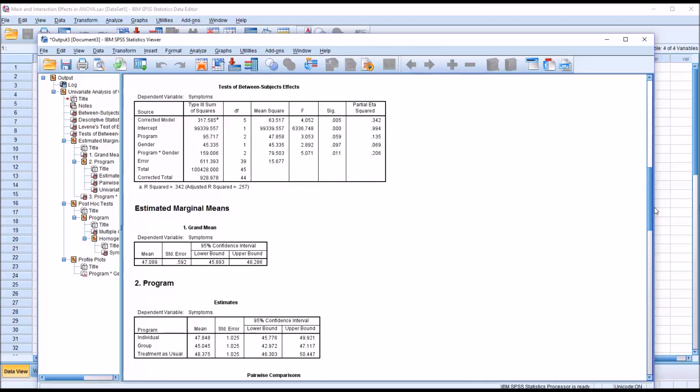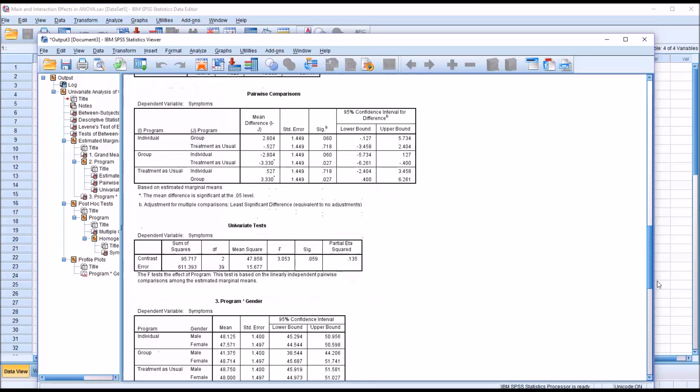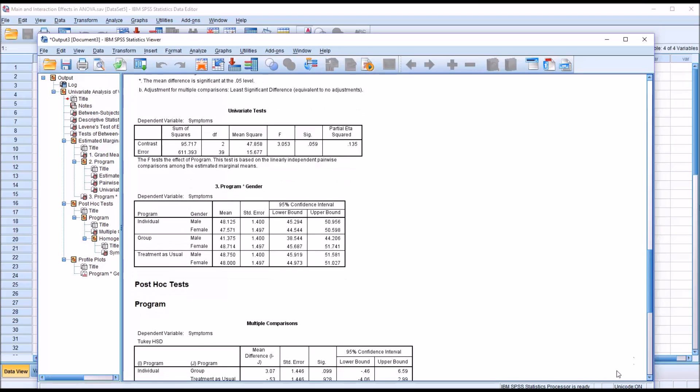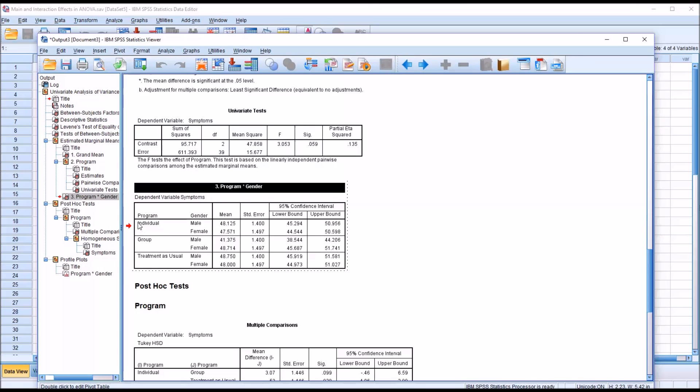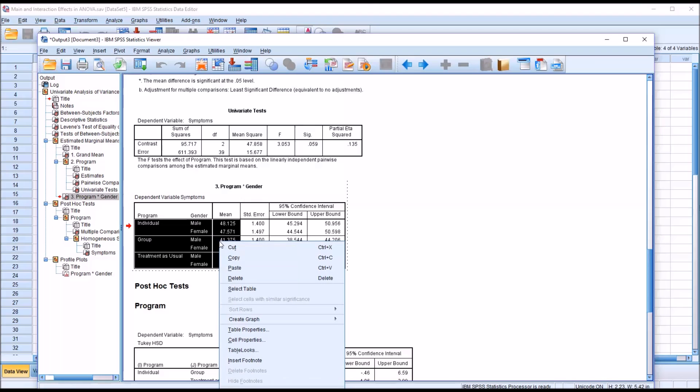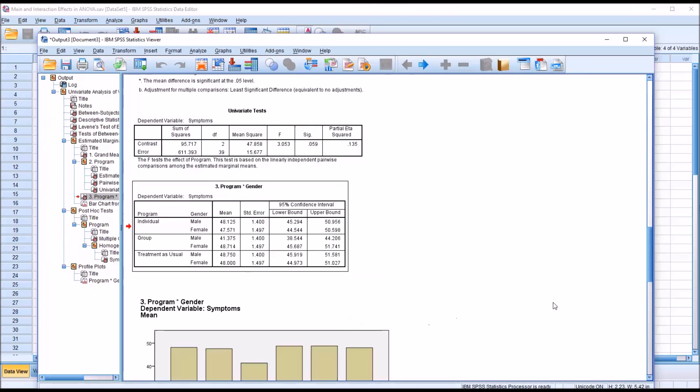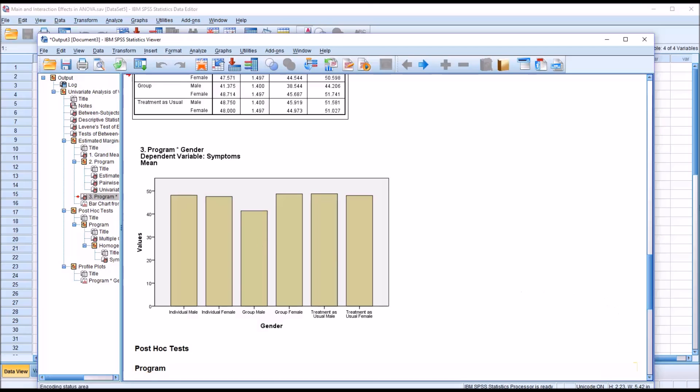Moving down, we can see that we had pairwise comparisons run as part of our analysis, but we won't use them because there was no statistically significant difference in the program variable. The output of most interest here would be program times gender, because this is where we had the statistically significant finding. I'll double click on this table and highlight the independent variables and the mean scores, and just insert a bar graph. We can see right away that the group level of the independent variable program and the male level of the independent variable gender has a lower score. That's the interaction effect that we observed.